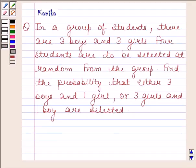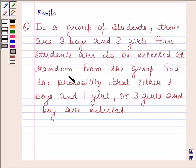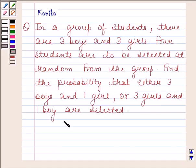Hi and welcome to our session. Let us discuss the following question. In a group of students, there are three boys and three girls. Four students are to be selected at random from the group. Find the probability that either three boys and one girl, or three girls and one boy are selected.